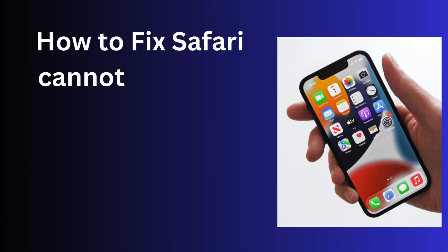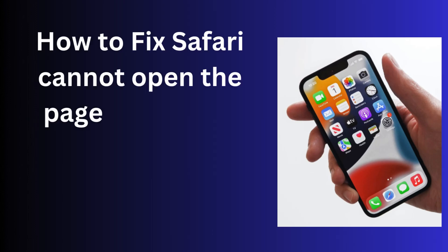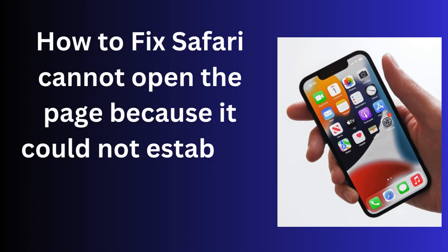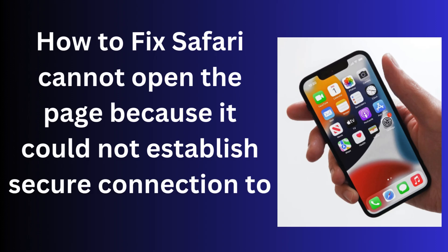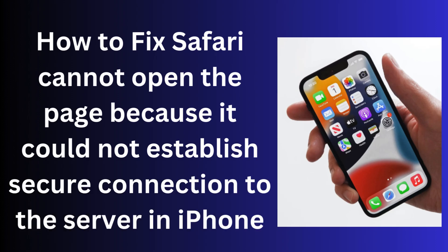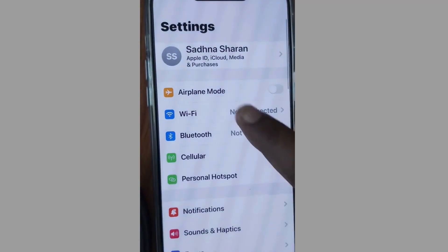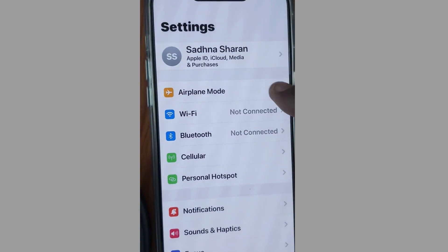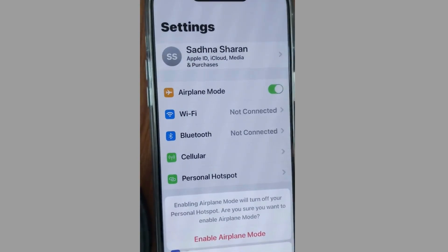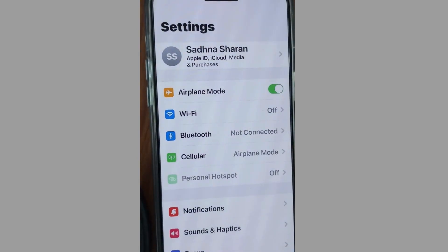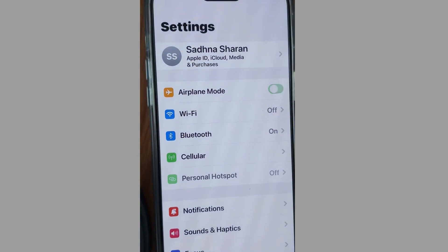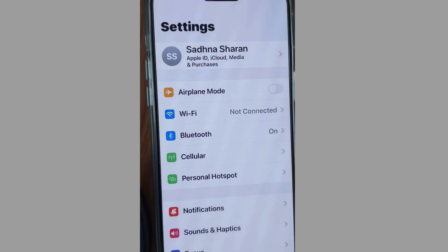How to fix 'Safari cannot open the page because it could not establish a secure connection to the server' on iPhone. If you receive this error message on Safari, go to Settings and enable Airplane Mode. Wait for a few seconds, then disable Airplane Mode again. This is the first method to fix this issue.